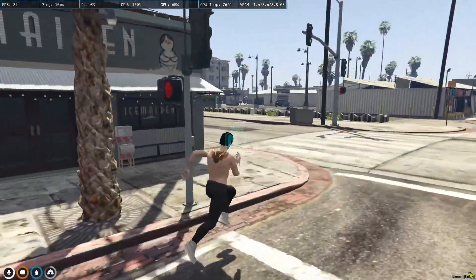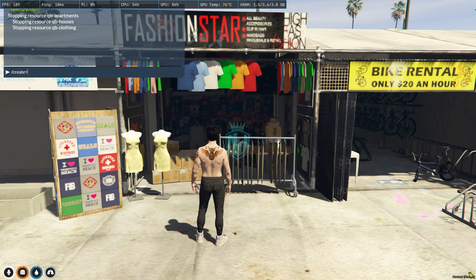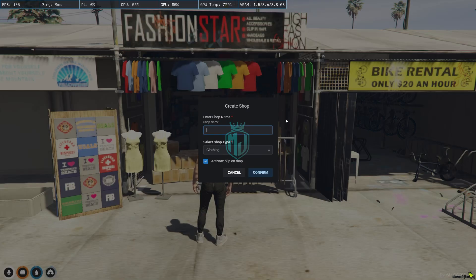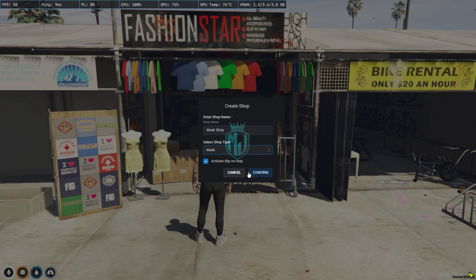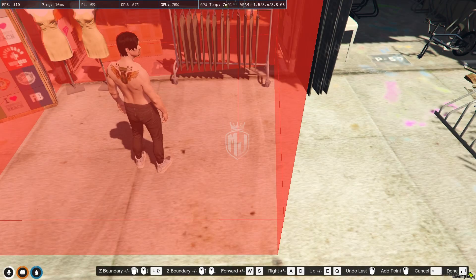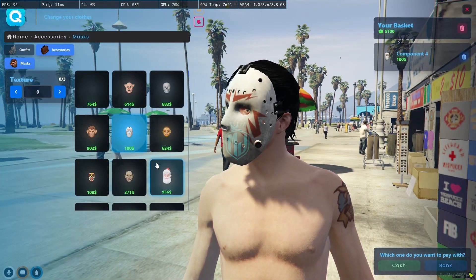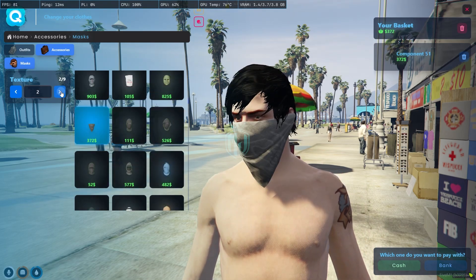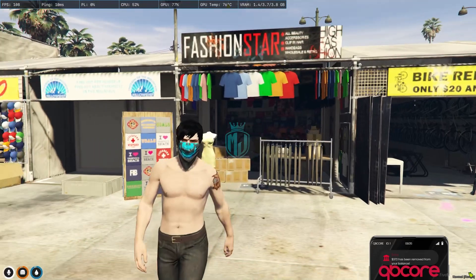Let's create a custom shop. You'll see a menu where you enter the shop name — we'll call it 'Mask Shop'. You can select the shop type: clothing, barber, surgeon, tattoo, or mask. We'll make it mask, activate blip on map, and confirm. Then select the zone area on the map and place it. Now we have a mask shop where players can buy masks, change the texture, and pay with cash or bank.